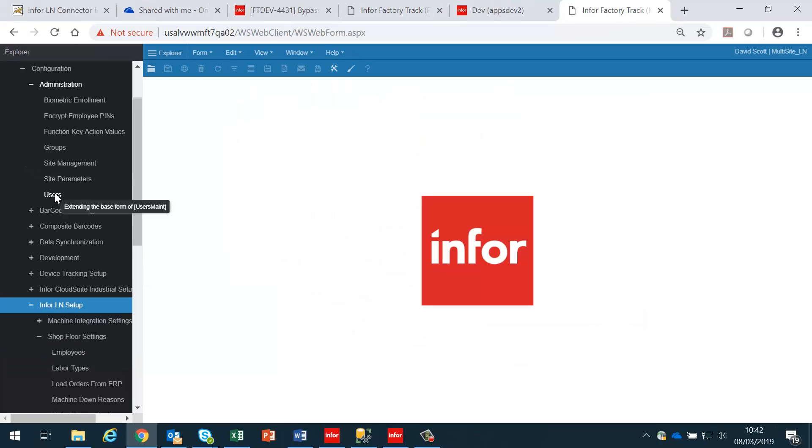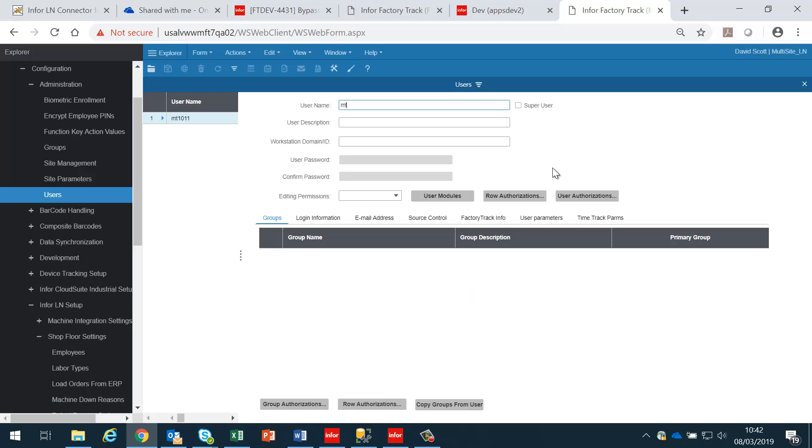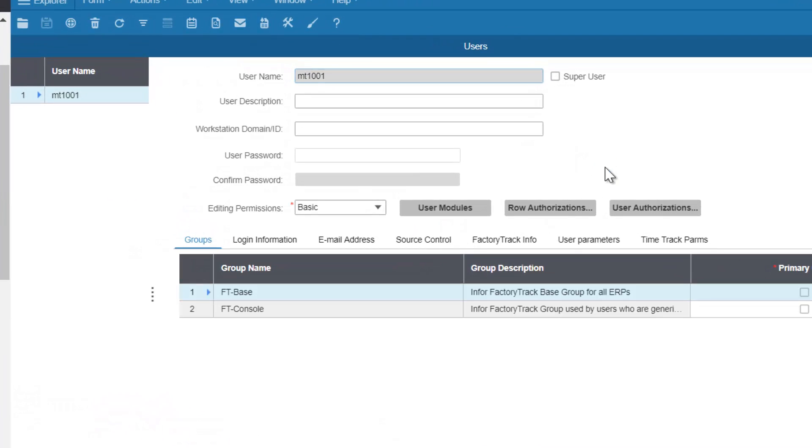Next, we need to set up a machine user. So I have set up a user called MT1001 and I have assigned to it the group permissions FT Base and FT Console. These are essential for the machine to be allowed to access the appropriate screens.